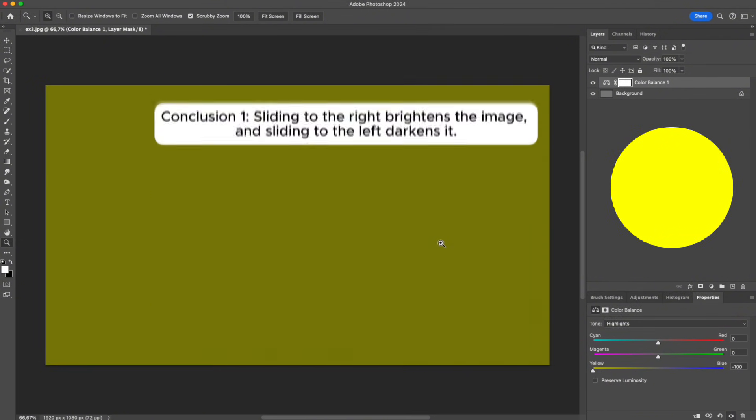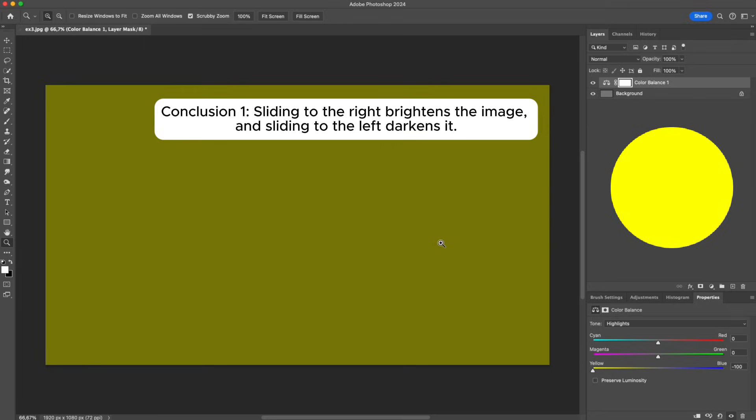According to Conclusion 1, dragging to the left adds color in the darker range. So what we're creating here is dark yellow.